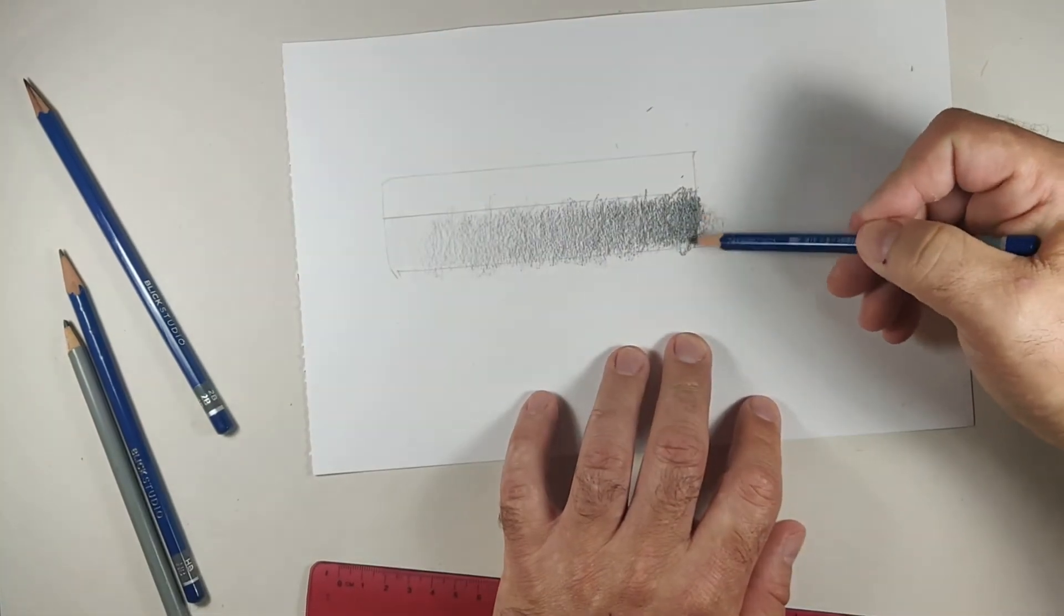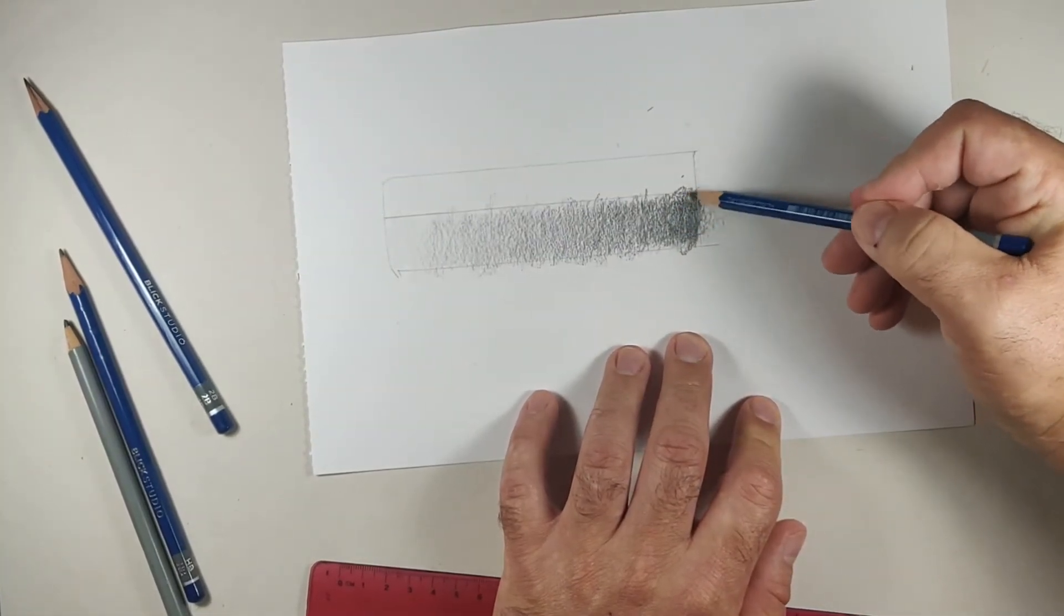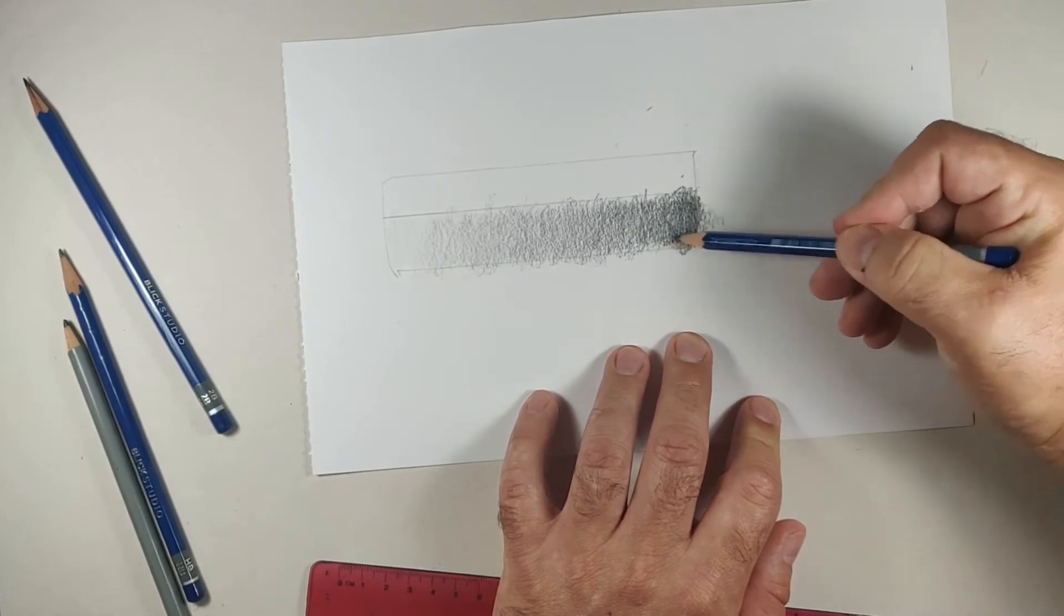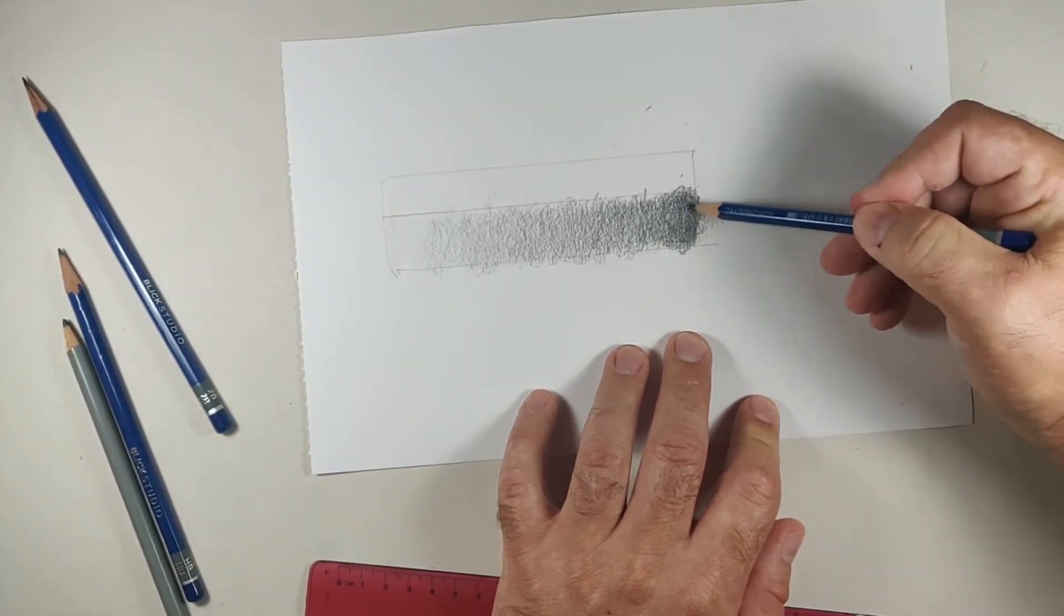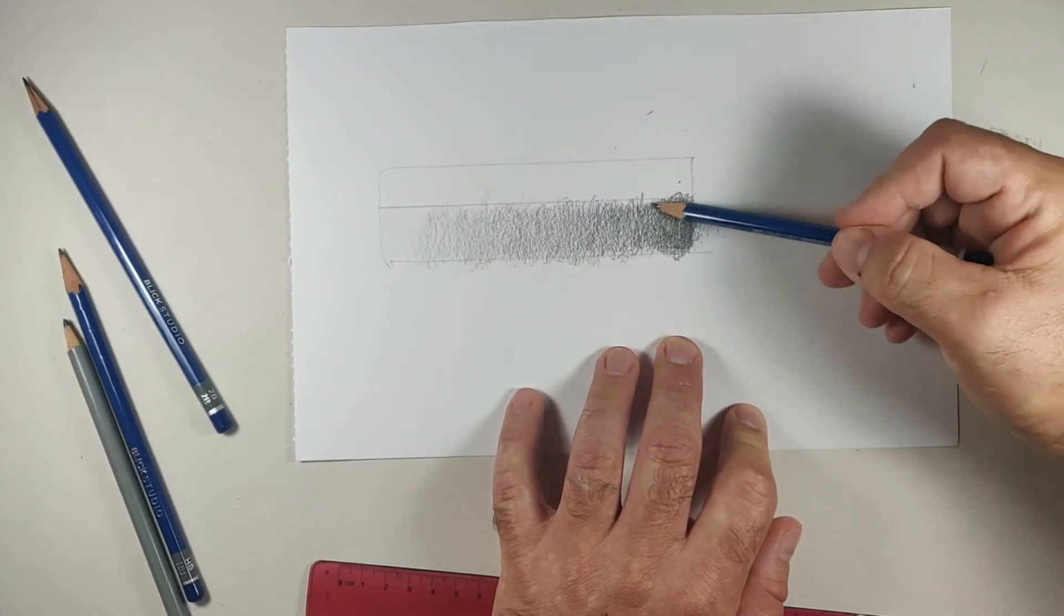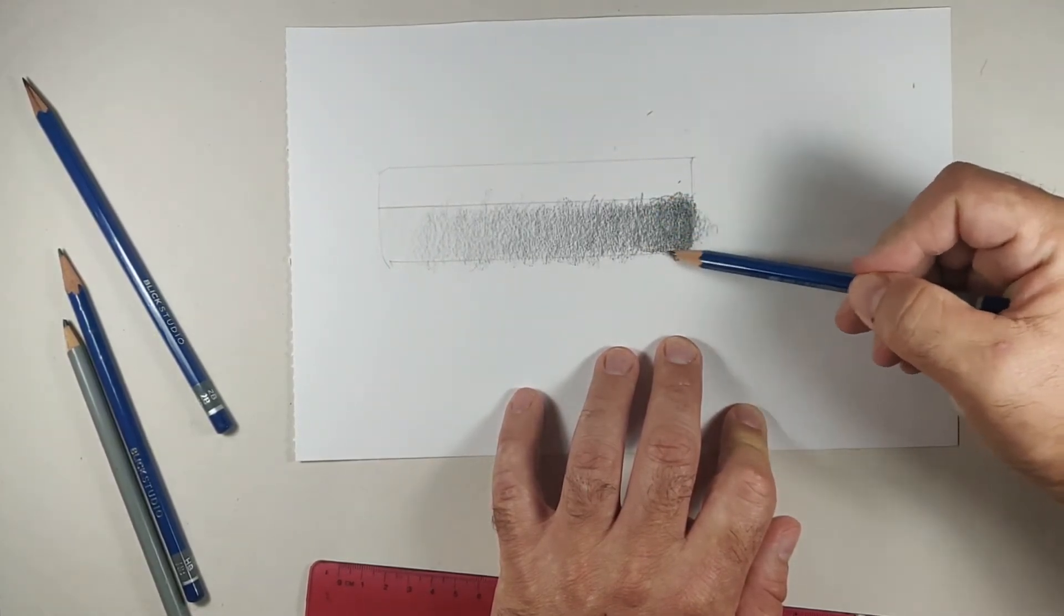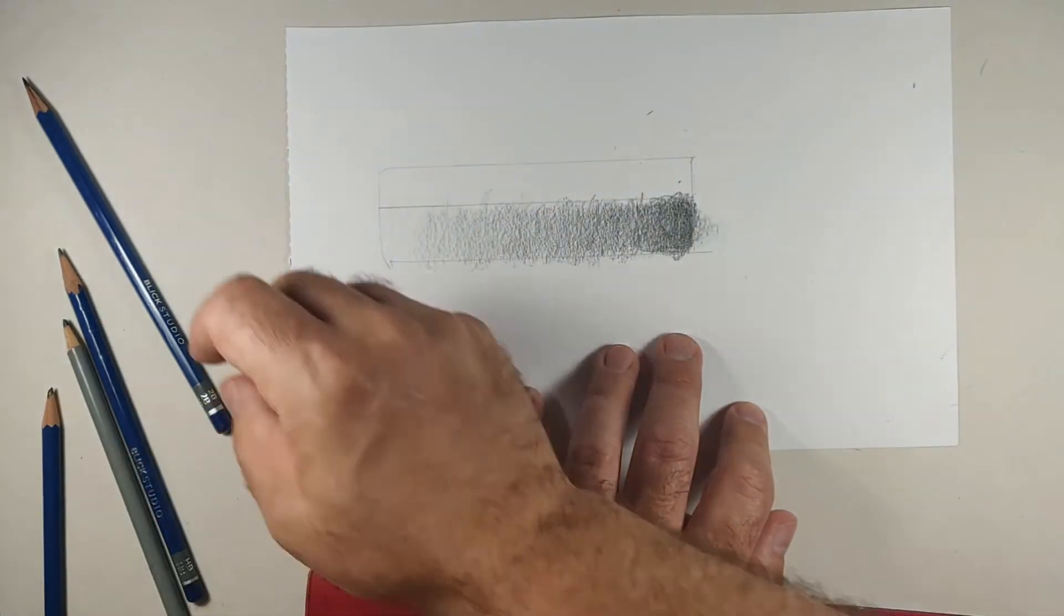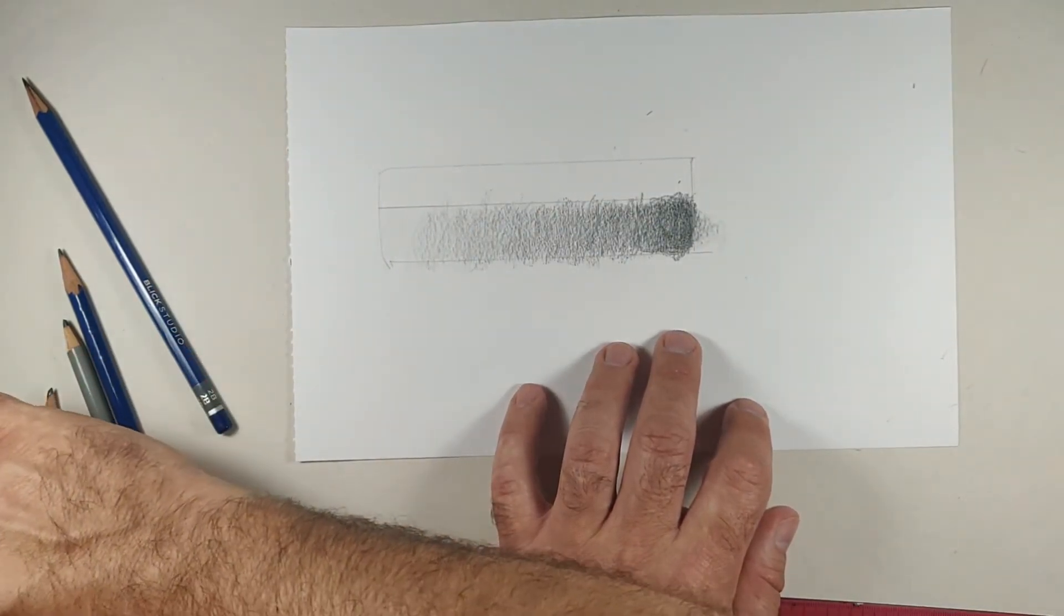If you see B on a pencil the bigger the number the B the harder the graphite will be. So once I work and I have a pretty close, what a lot of times what I'll do is I'll do this burnishing technique where I'll just go back in and I'll try to make sure that I get rid of any sort of line.